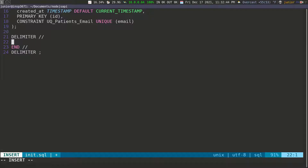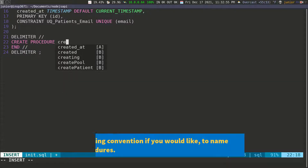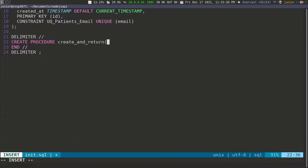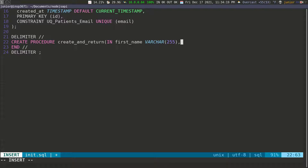Let's go ahead and create the procedure. To do this, we use the keyword CREATE PROCEDURE. That's going to create the stored procedure and we have to give it a name. I'm going to say create_and_return - so that's going to create the patient and return it. Then we have to pass in the variables. You can have an IN variable that you're only going to accept but not return, an OUT variable that you push back out to the user, or an INOUT variable which can be taken in and also returned. In our case, we need IN variables.